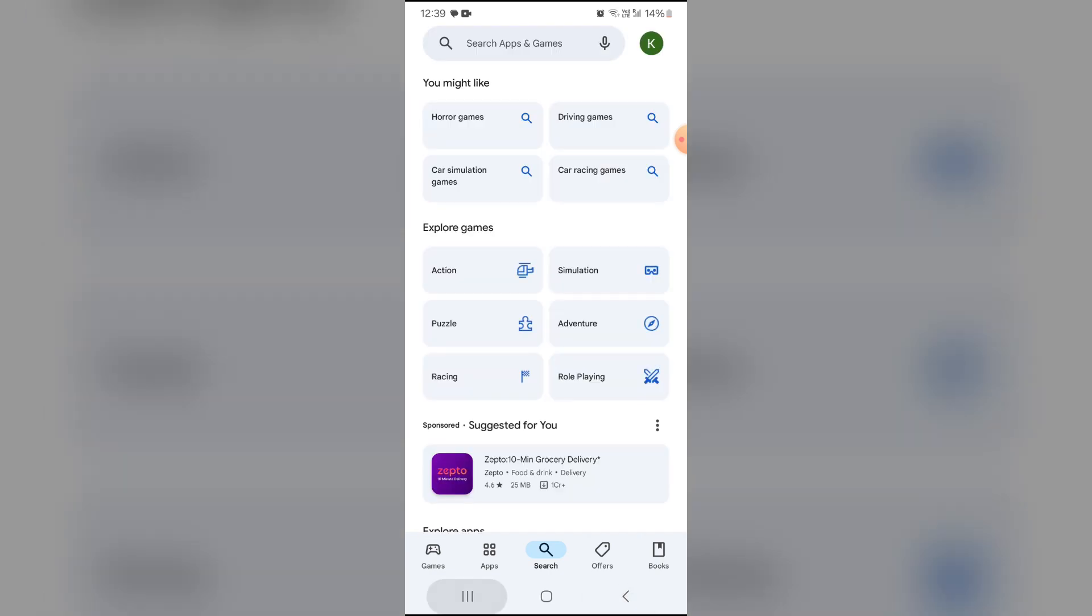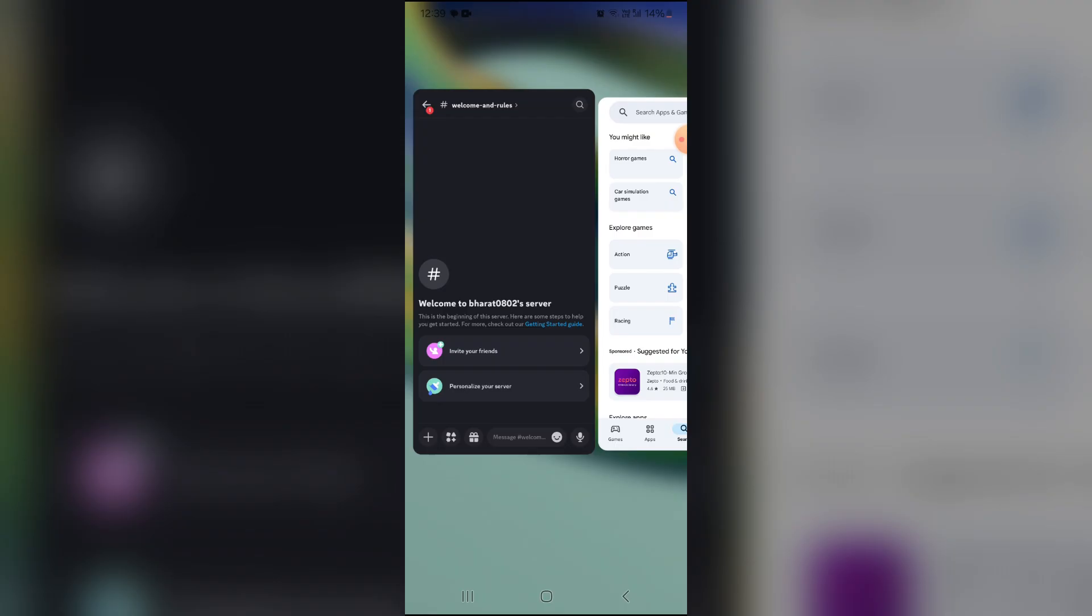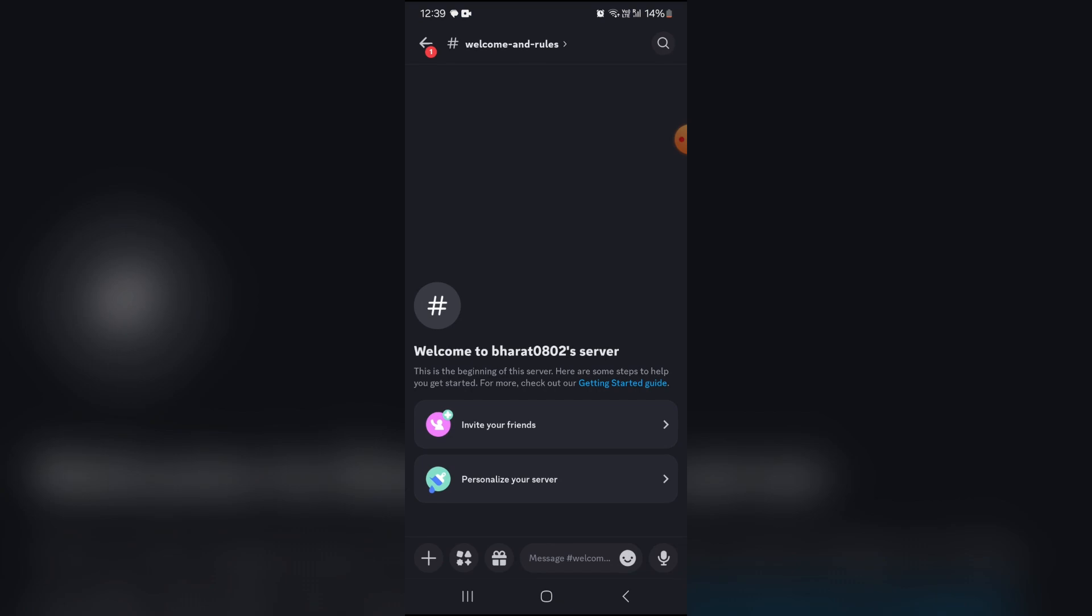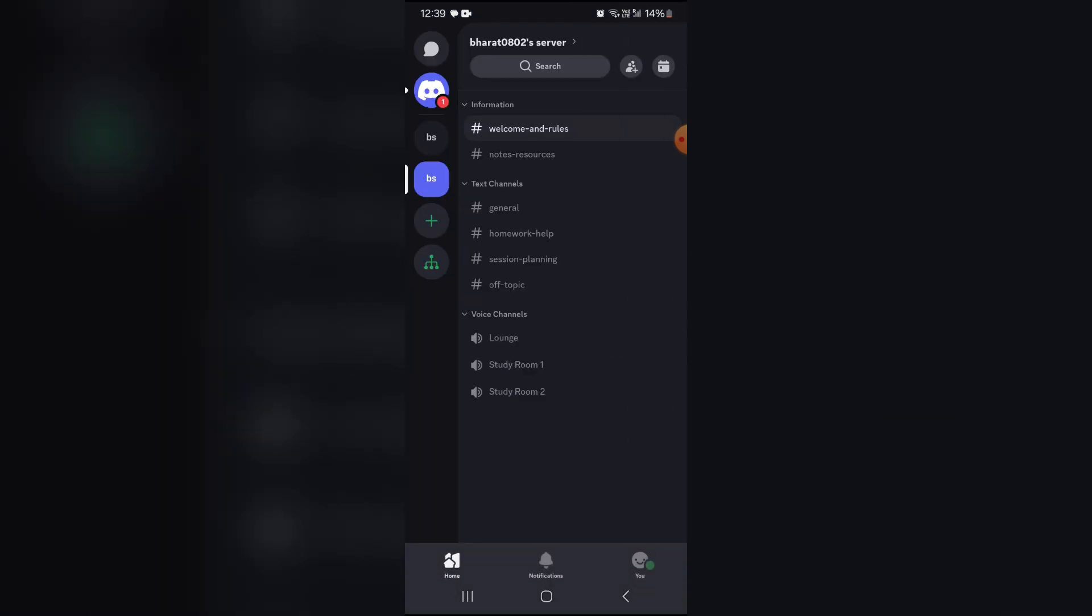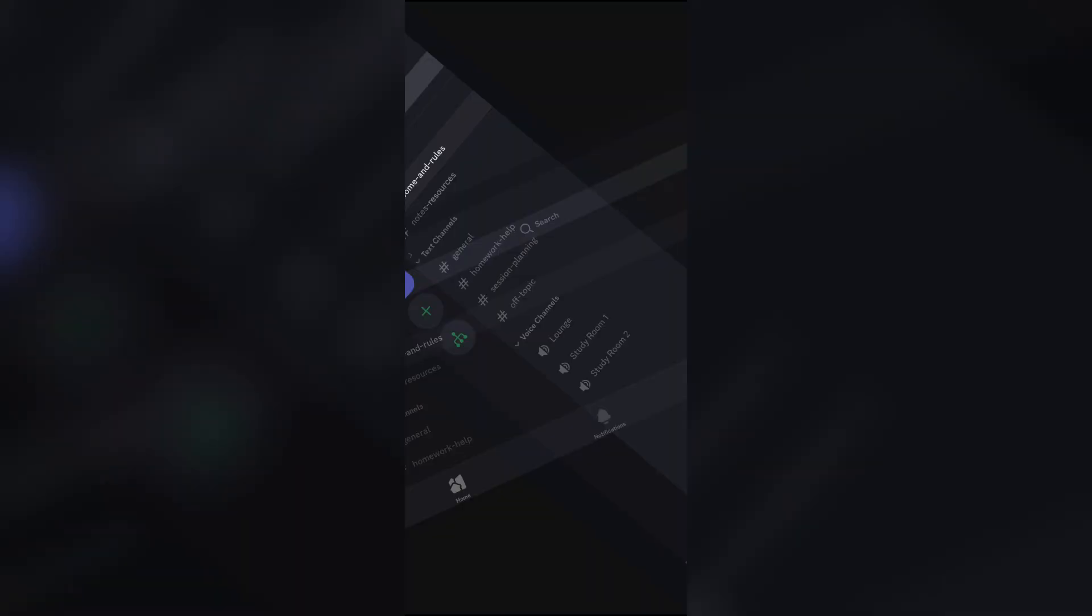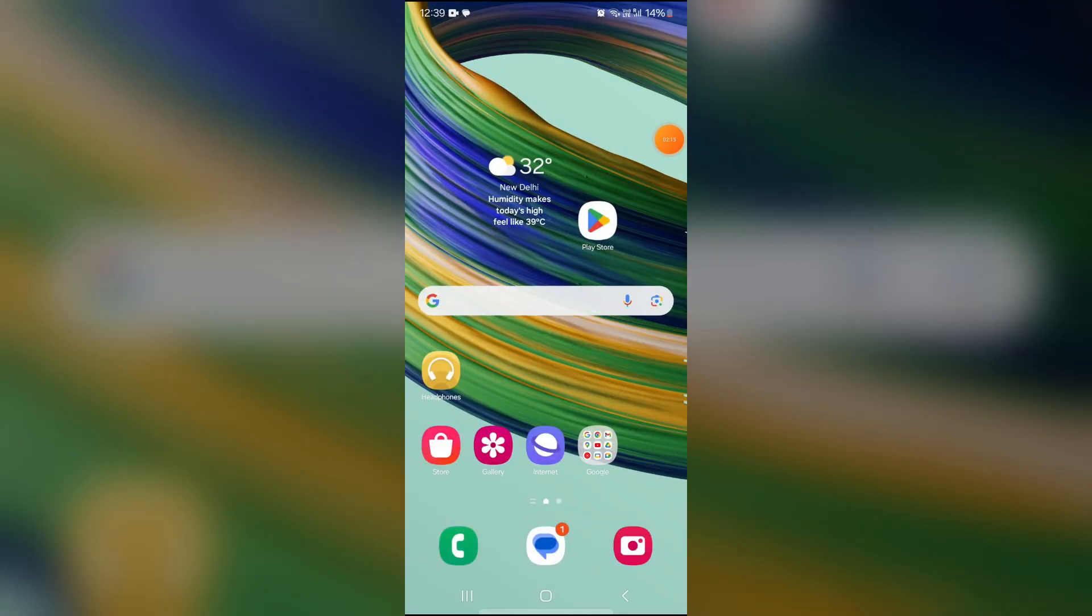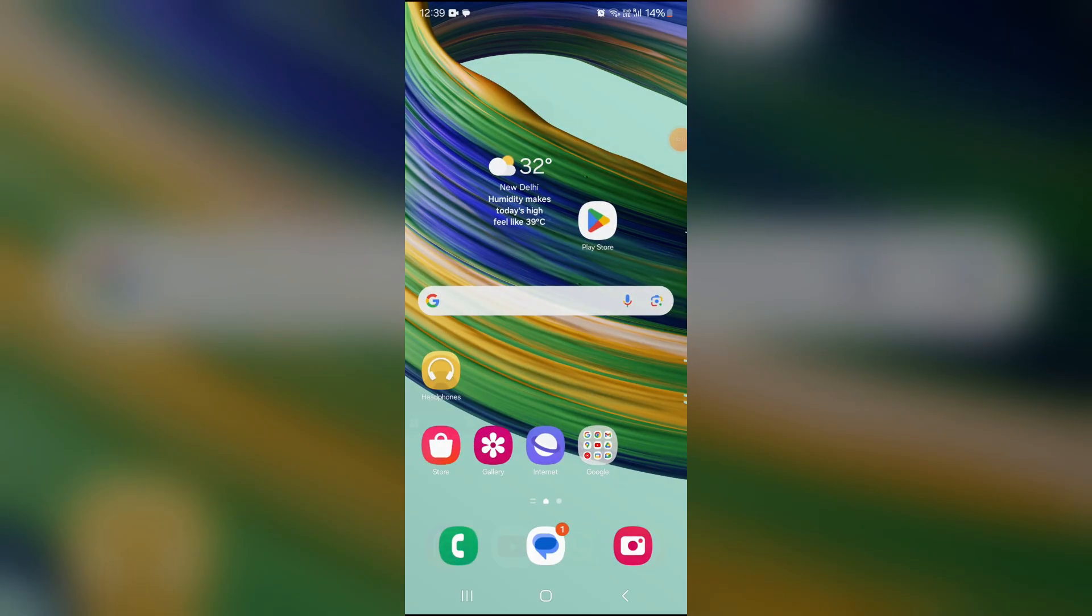The last thing you can try is to log out and log back in. Sometimes logging out and logging in again can fix this issue.